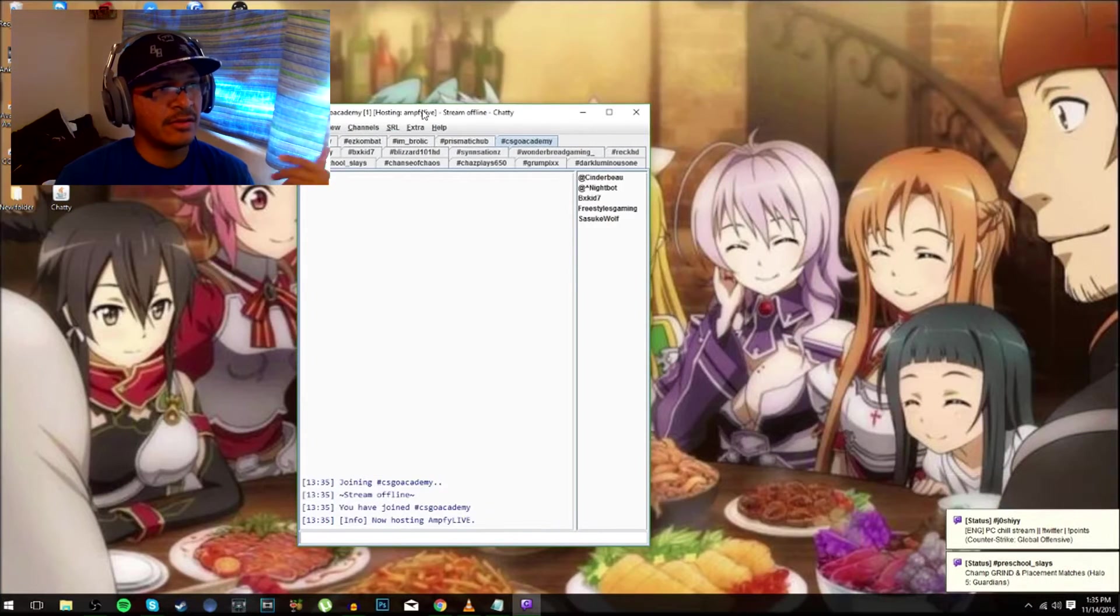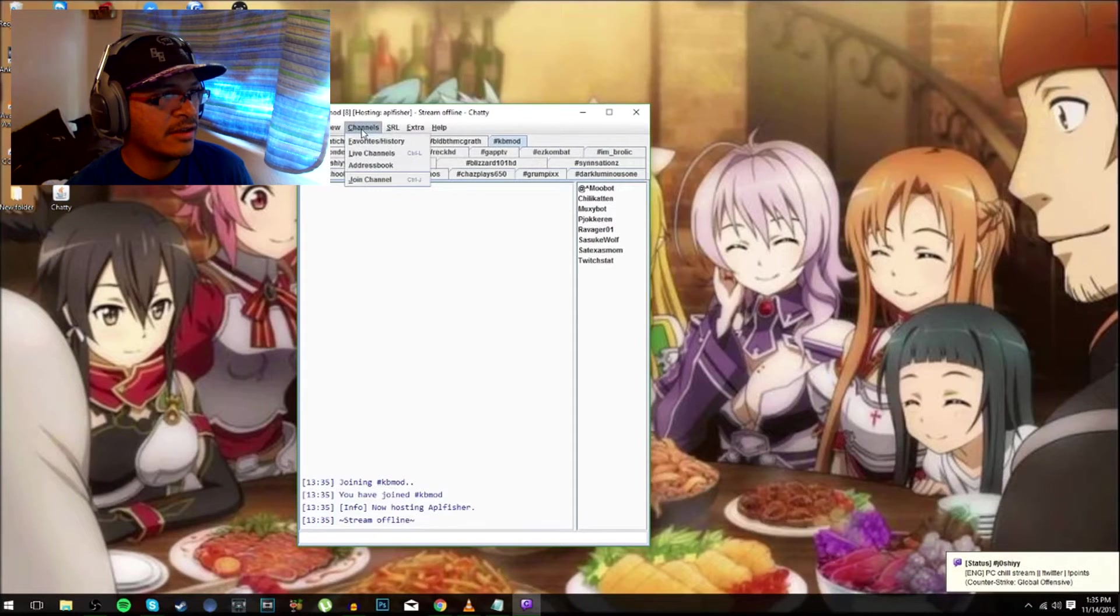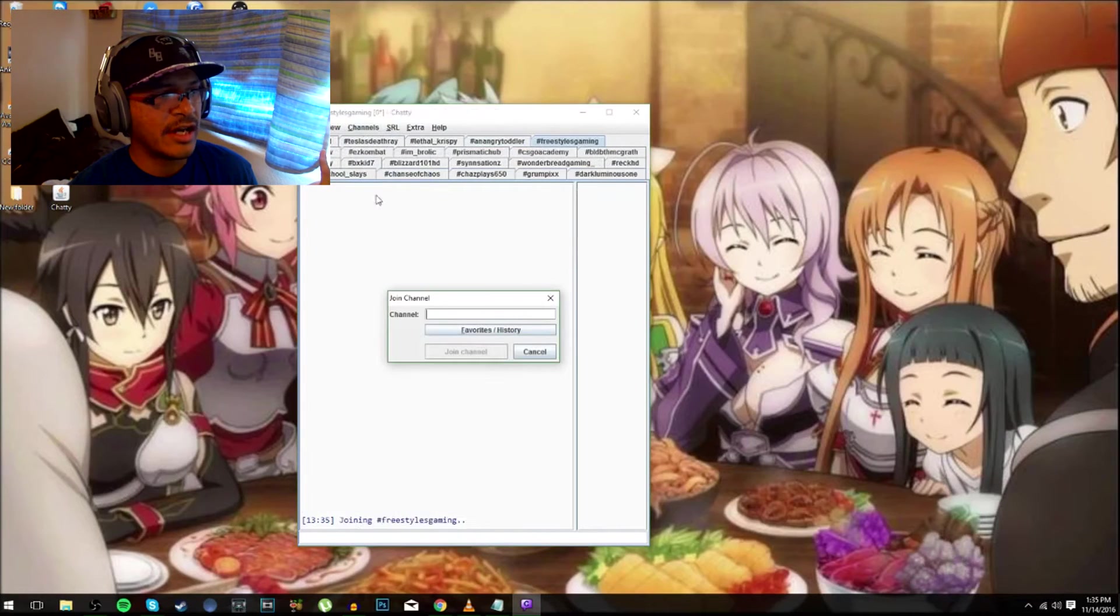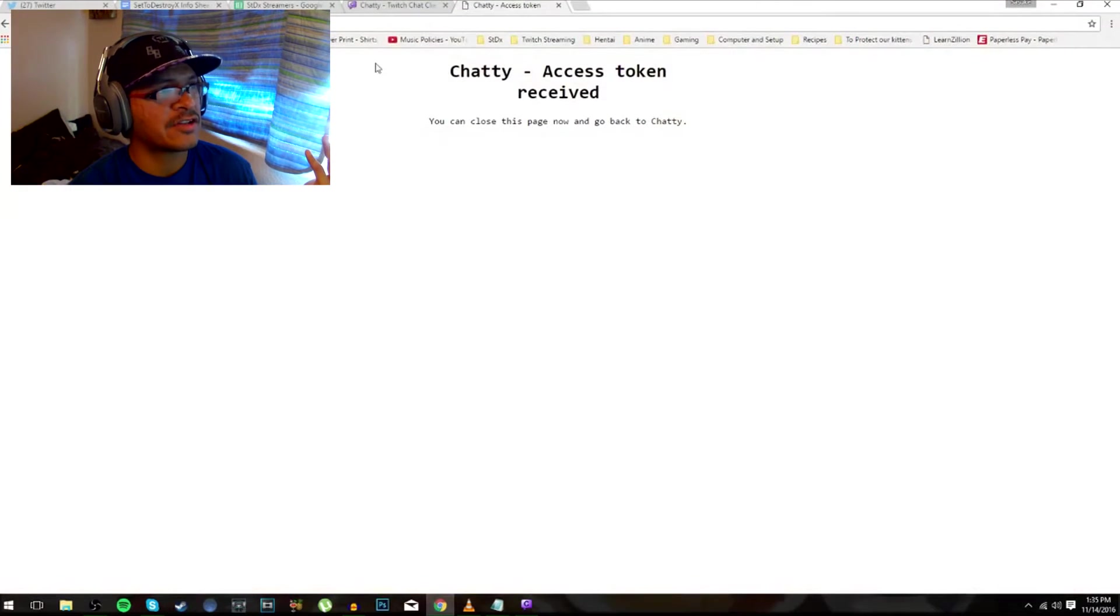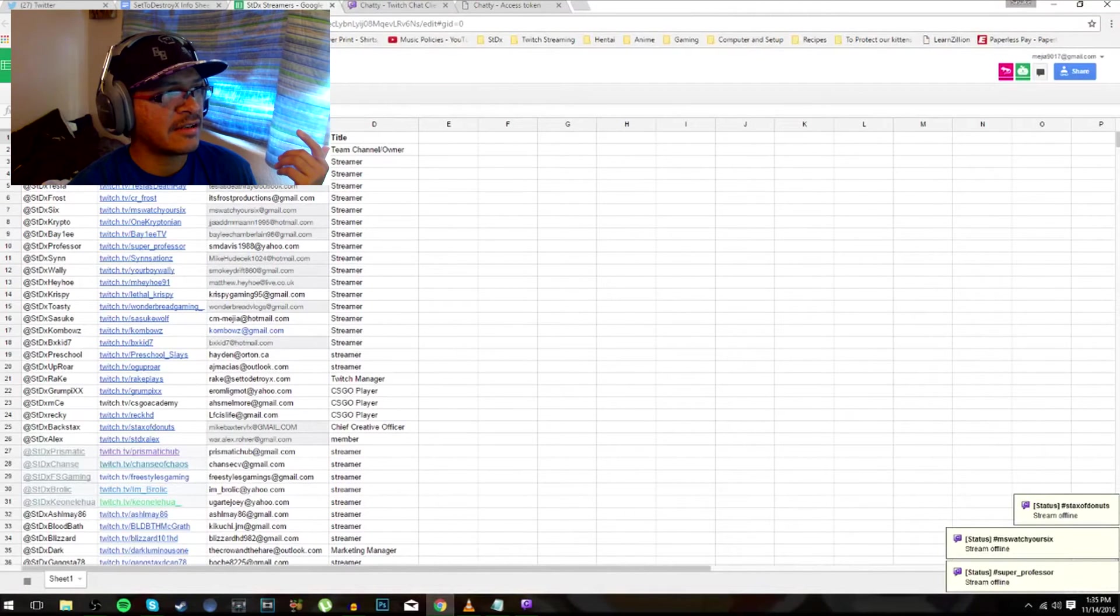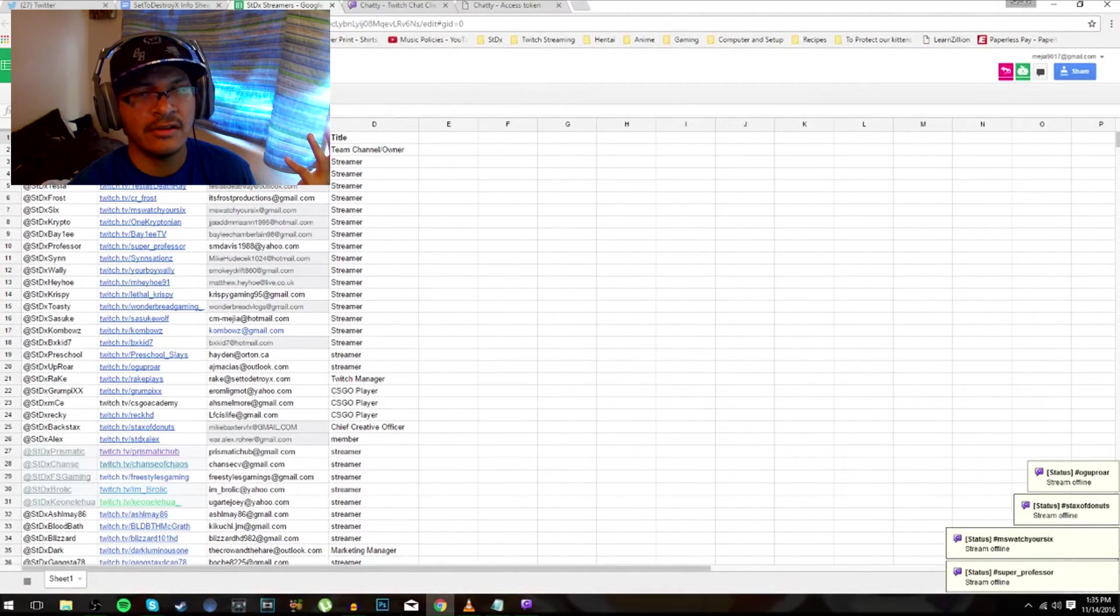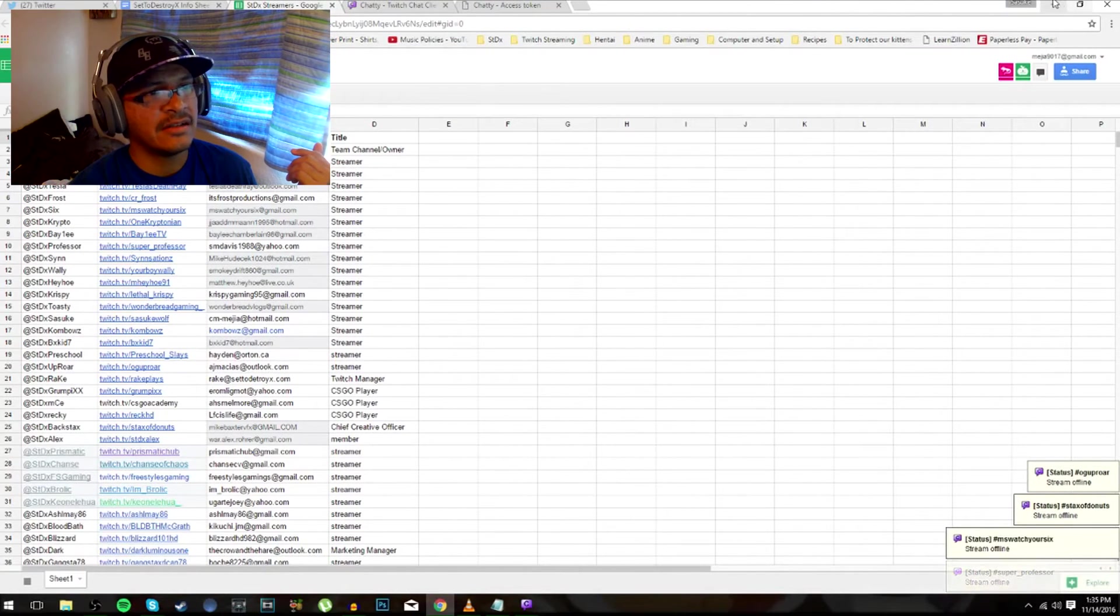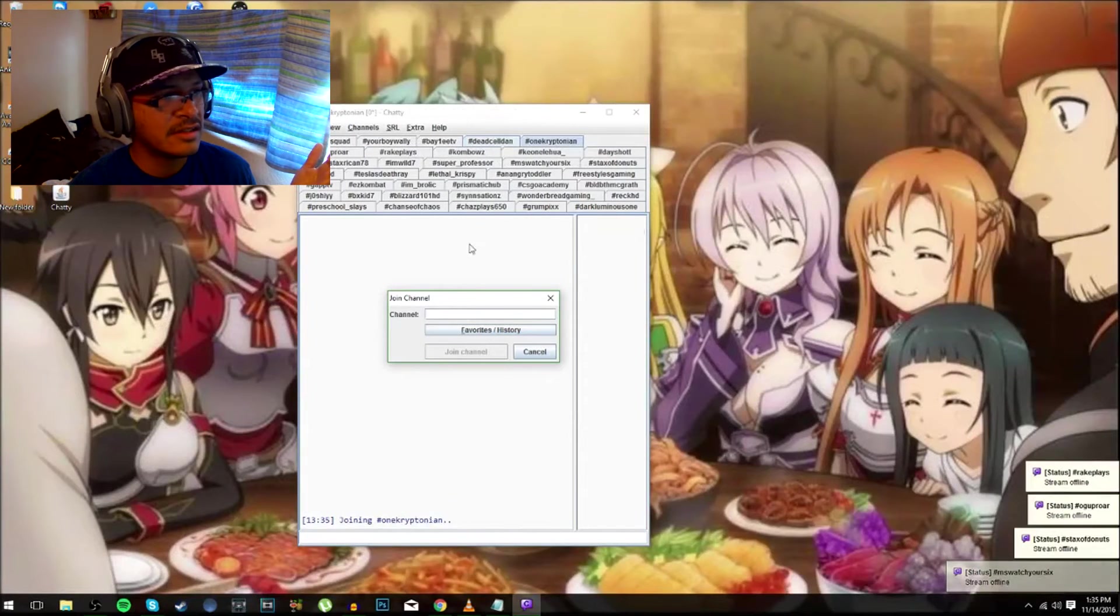So now what you're gonna do here is you could do multiple ways. You could go to join channel, which this is where your actual streamers list comes in place. Just take the ending portion of the URL, which is their name of their Twitch, and just type it in to join the channel. That's all it is.